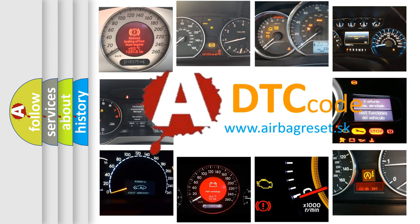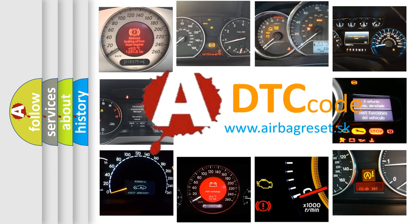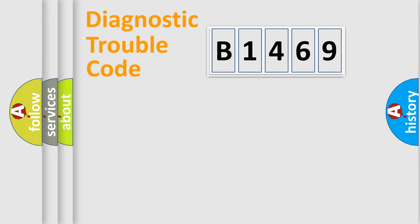What does B1469 mean, or how to correct this fault? Today we will find answers to these questions together.